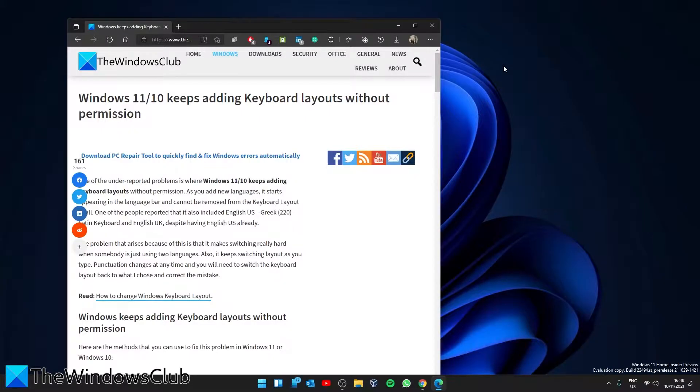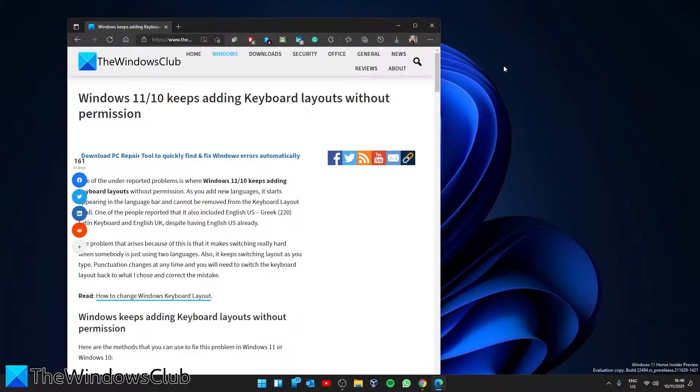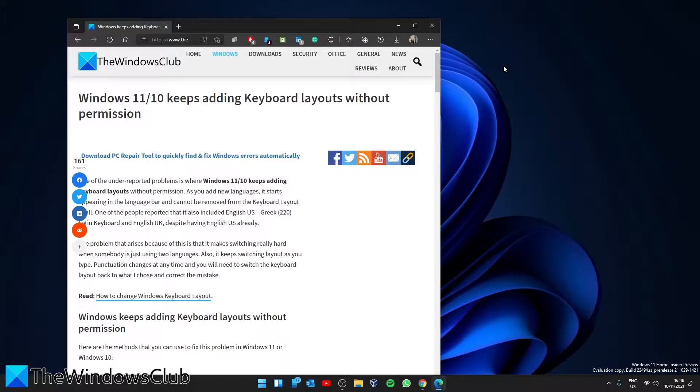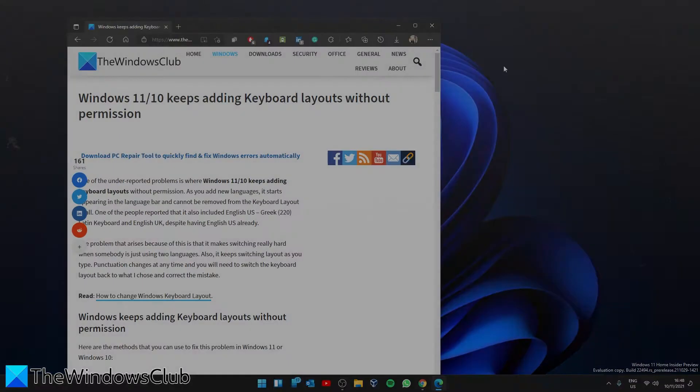Hello Windows Universe, in this video we will look at some fixes you can try if Windows keeps adding keyboard layouts without permission. For a more in-depth look at the topic, be sure to check out the article in the description down below.